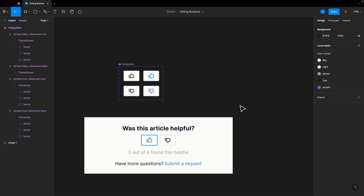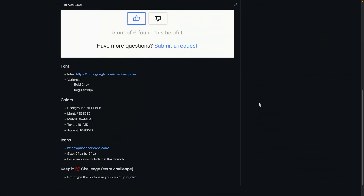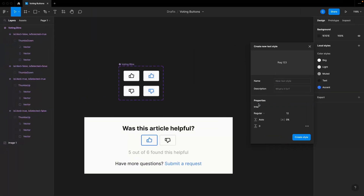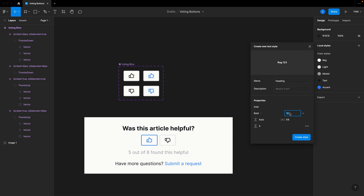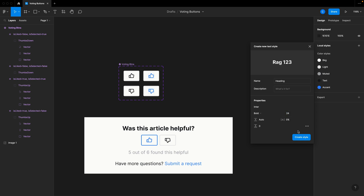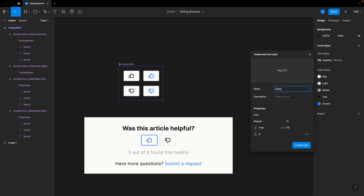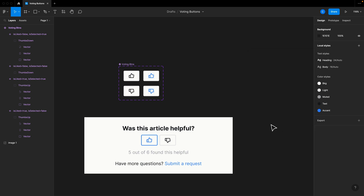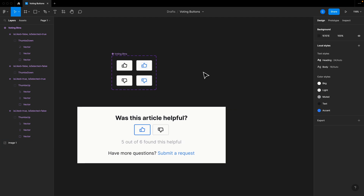Let's next set up some text styles. If I come back over here to local styles and set up text styles, we know we've got Enter Bold 24 and Enter Regular 18. So we'll call this Heading — change it to bold and change it to 24. Then we'll add another one called Body, which is 18 and regular and Enter. Let's now set this out in its own little auto layout — I'll hit the F key and click, and we can call this Component. Then I'll hit Shift+A to make it an auto layout.